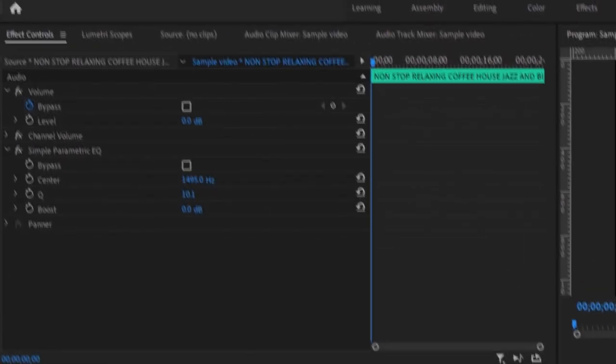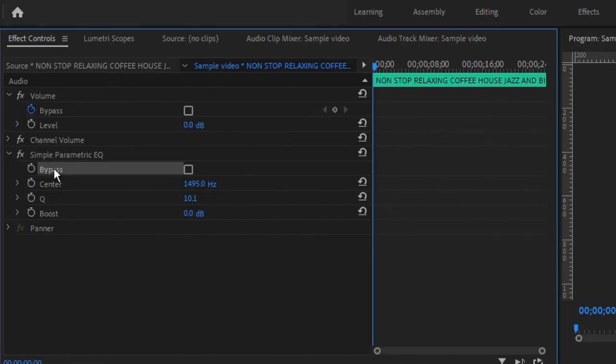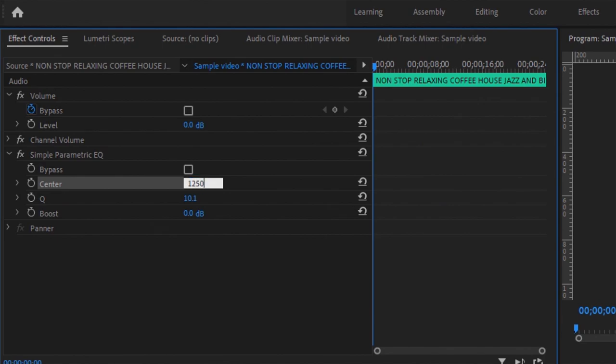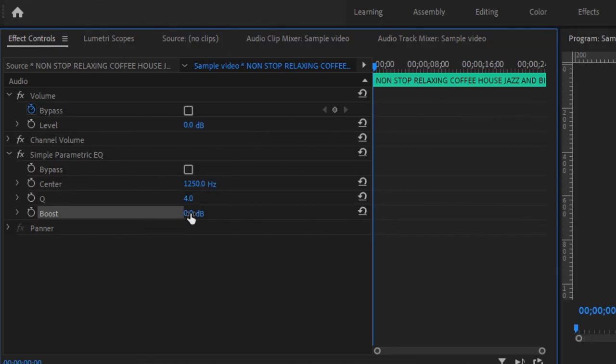Now in the effects control panel, where it says bypass, leave it unchecked. Then on center, change it to 1250 hertz. On Q, change it to 4. And then on boost, change it to minus 18 decibels.